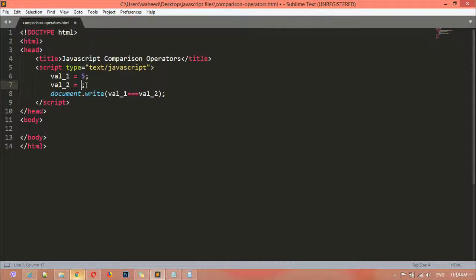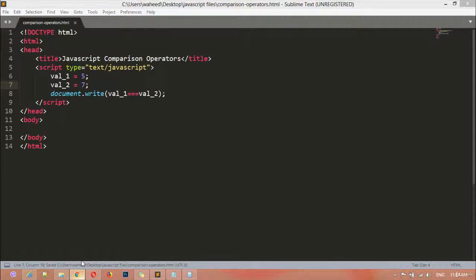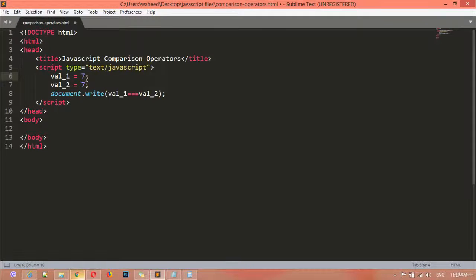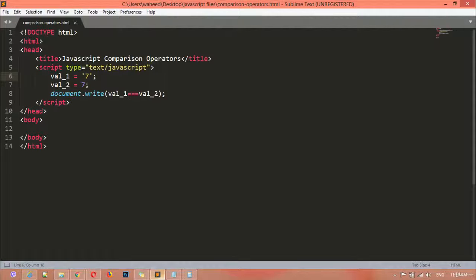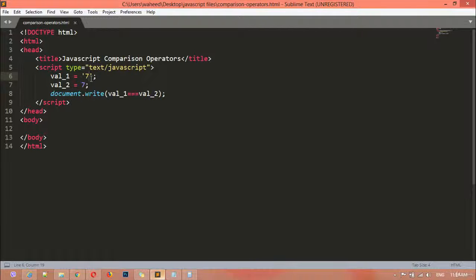For example, if you are checking here seven and seven, and I am writing the first seven inside quotation marks, it will check the data type also. We can save this, come here and refresh. So again we got the result false, because three equal signs will check the data type and the equality of the value. If you are writing a value inside quotation marks, it means it is a string value, not an integer. This one is integer and this one is string — we have two different data types, so that is why we are getting the result false.